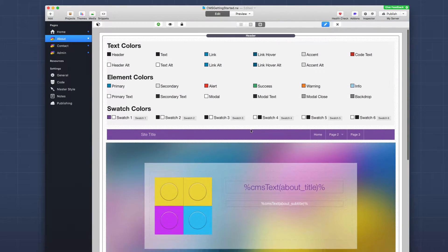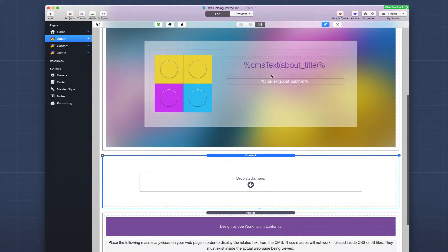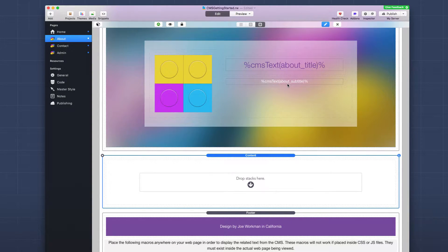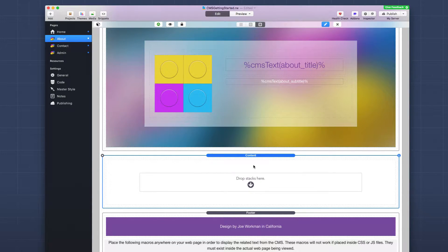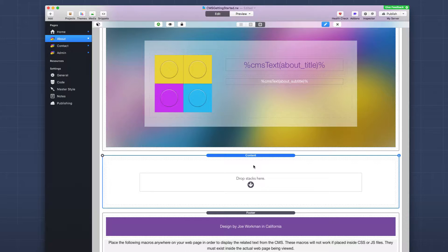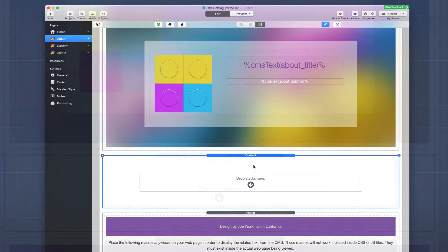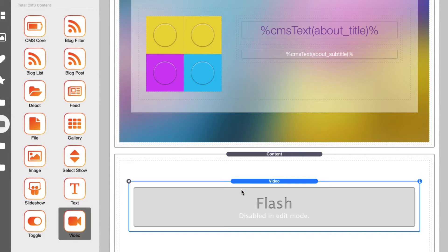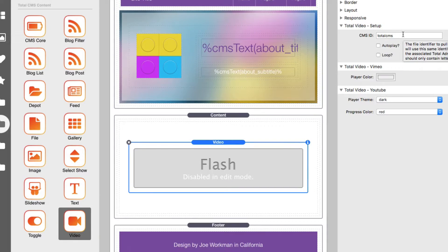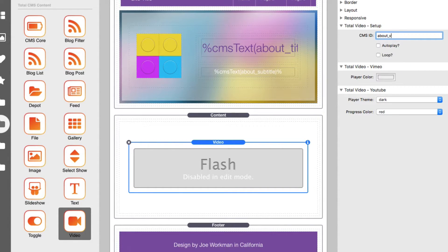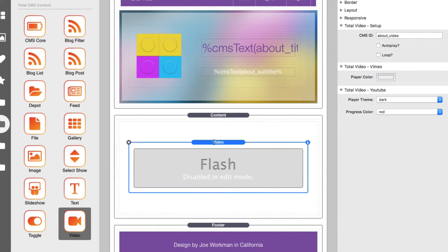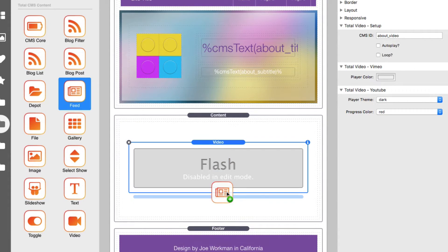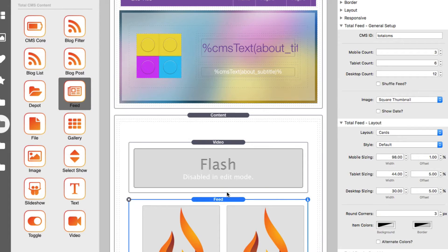So here we are on the about us page. Now I've already configured the page headers to be the macros for the about title and the about subtitle. But if you remember in the content area, we wanted to add a video and then a newsfeed of basically all of our team members. So I'm going to go ahead and add a video stack to the page and configure my CMS ID to be about underscore video, which is what we set it to. And that should be it. That's all we need to do for that. I'm going to go ahead and add our feed now that contains all of our team members.